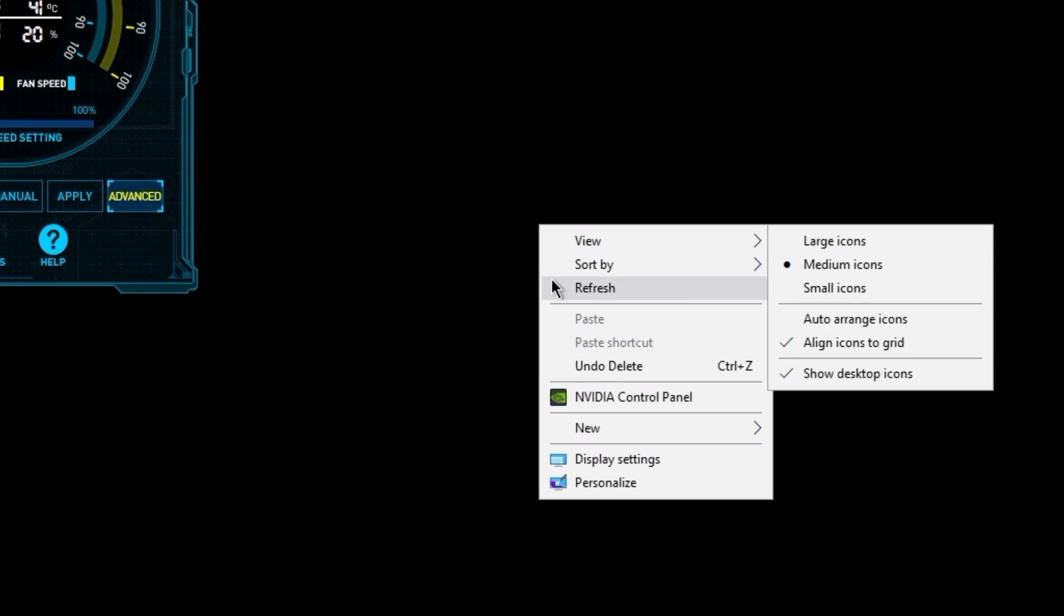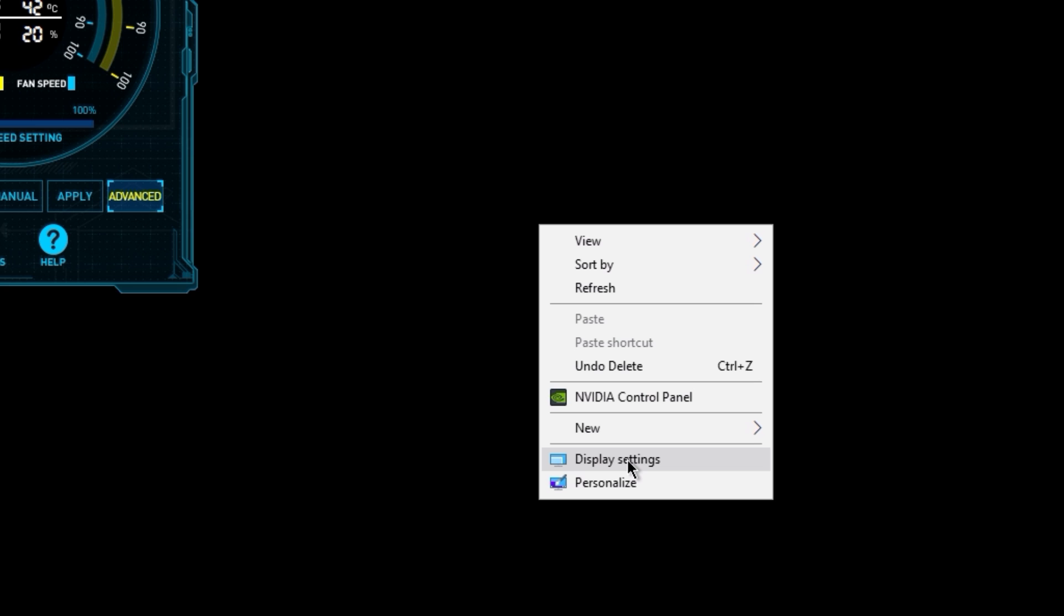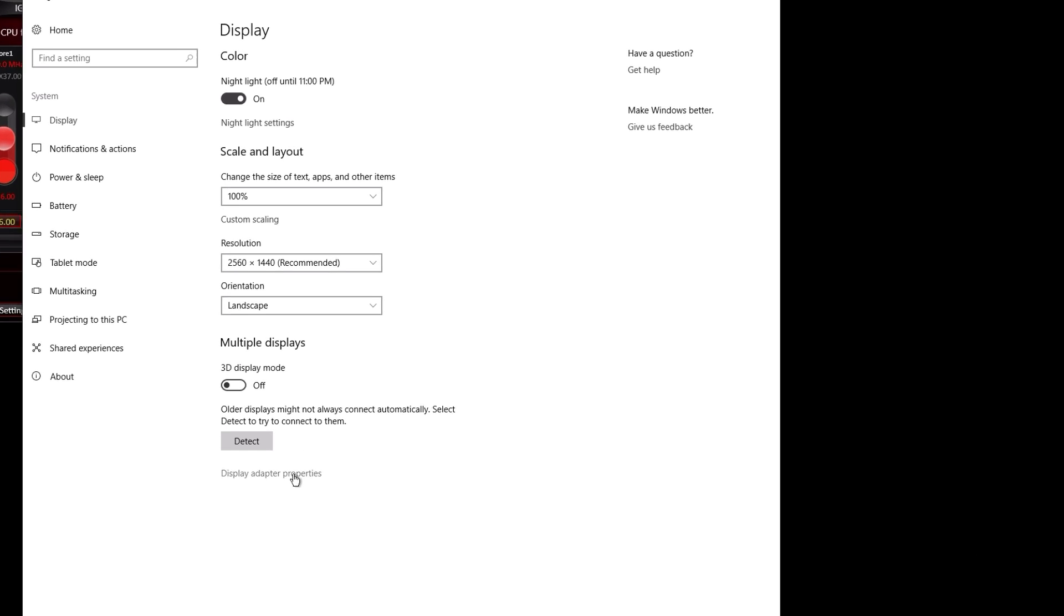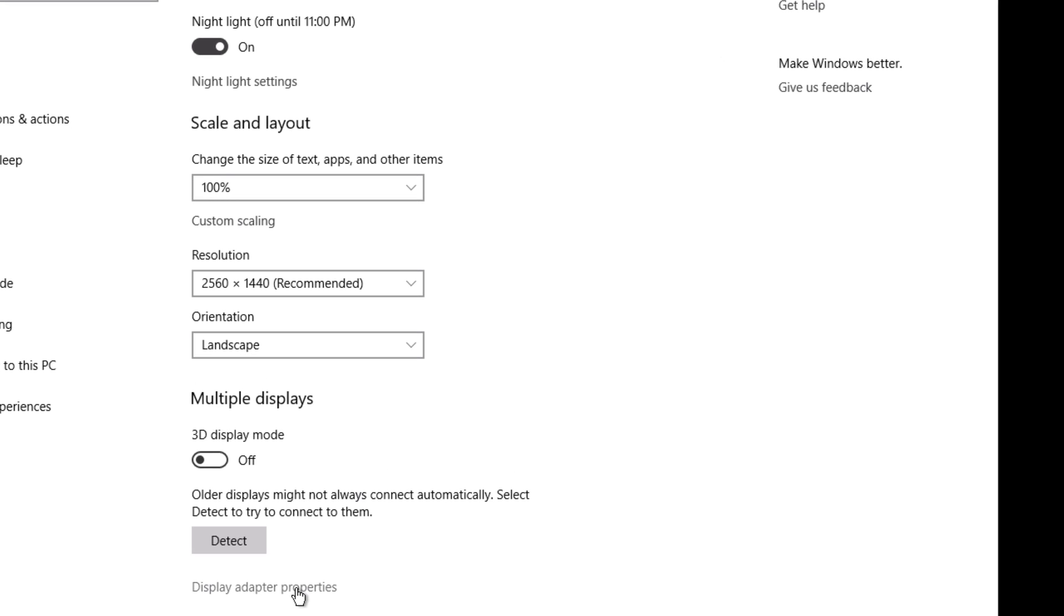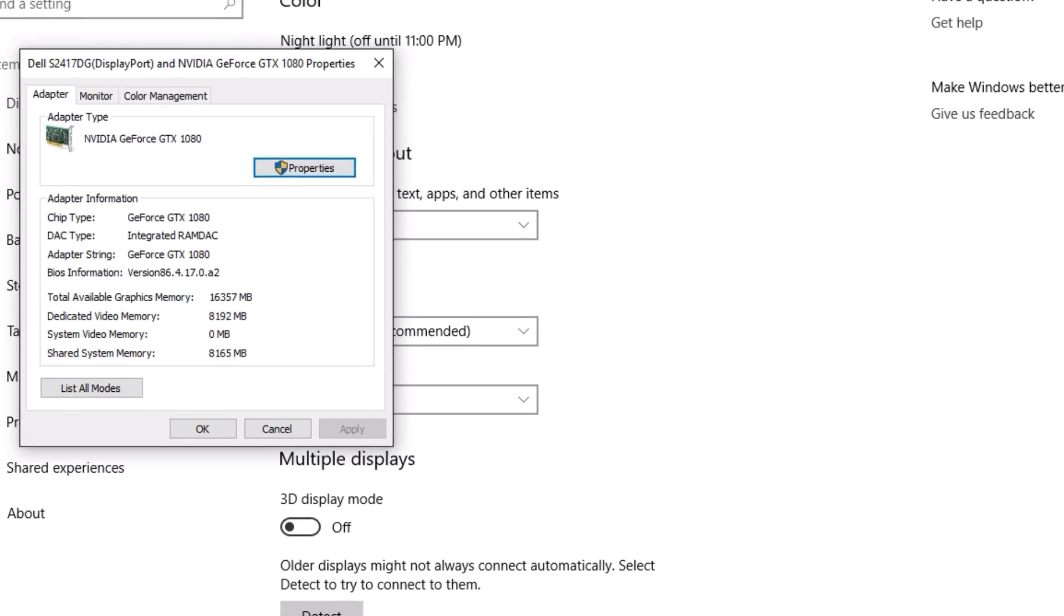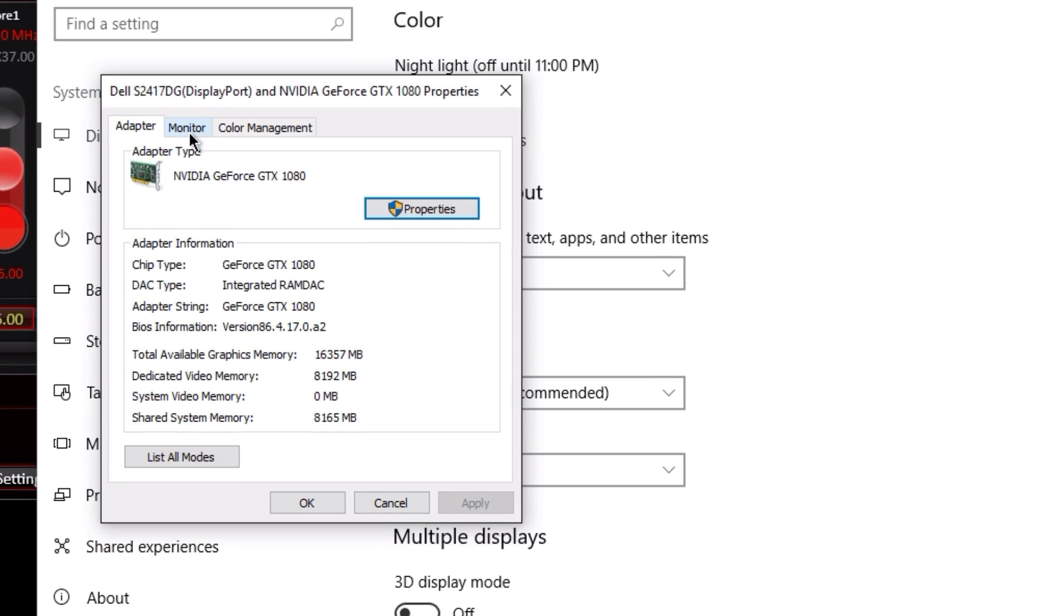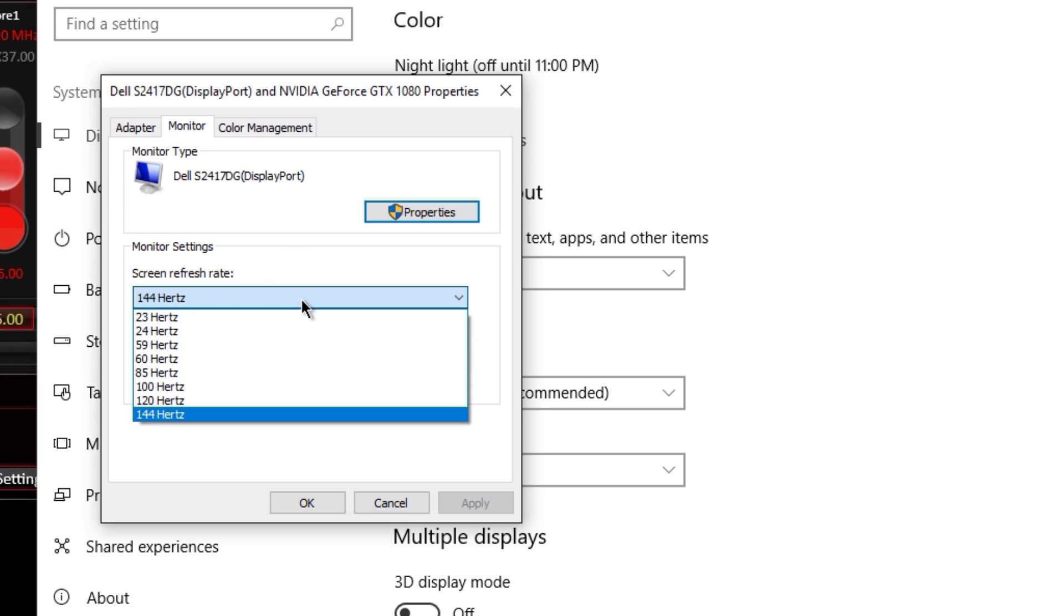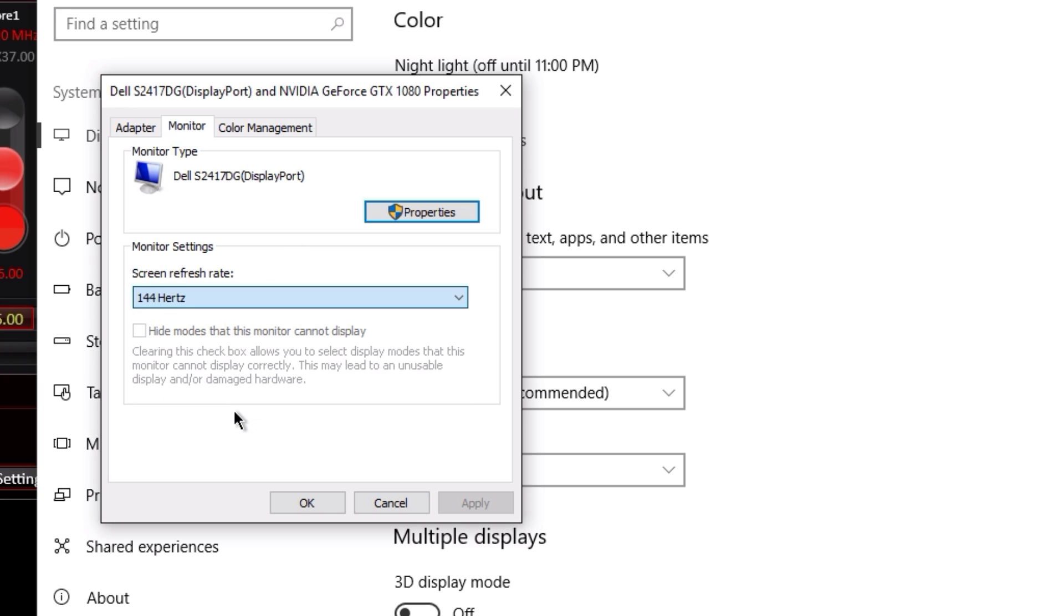Next, right-click on your desktop background and go to display settings. At the bottom, click on display adapter properties, go to the monitor tab, and make sure that your screen's refresh rate is up at a higher refresh rate if your monitor supports that. Click OK once you've chosen the highest refresh rate available.